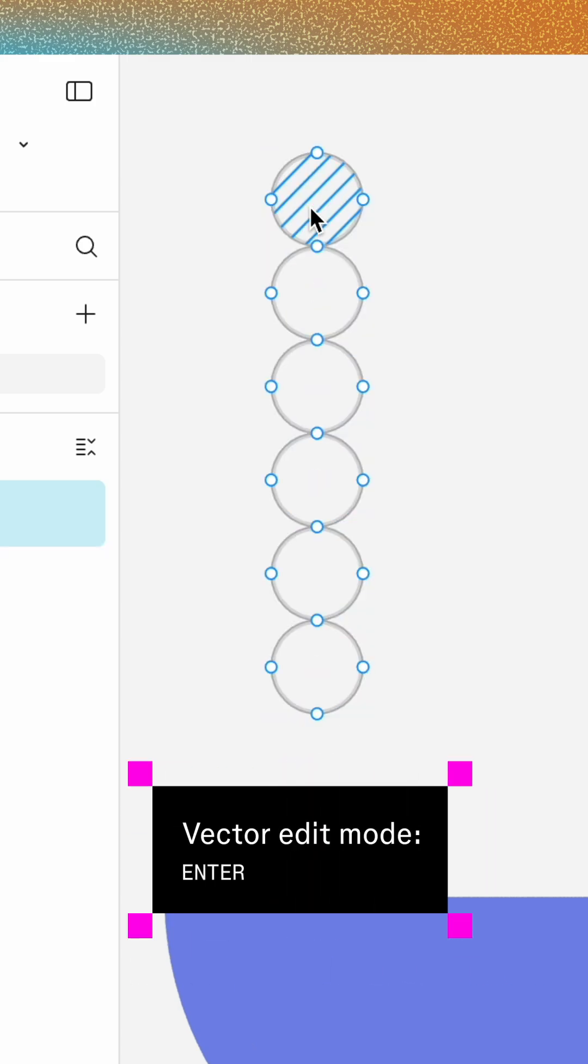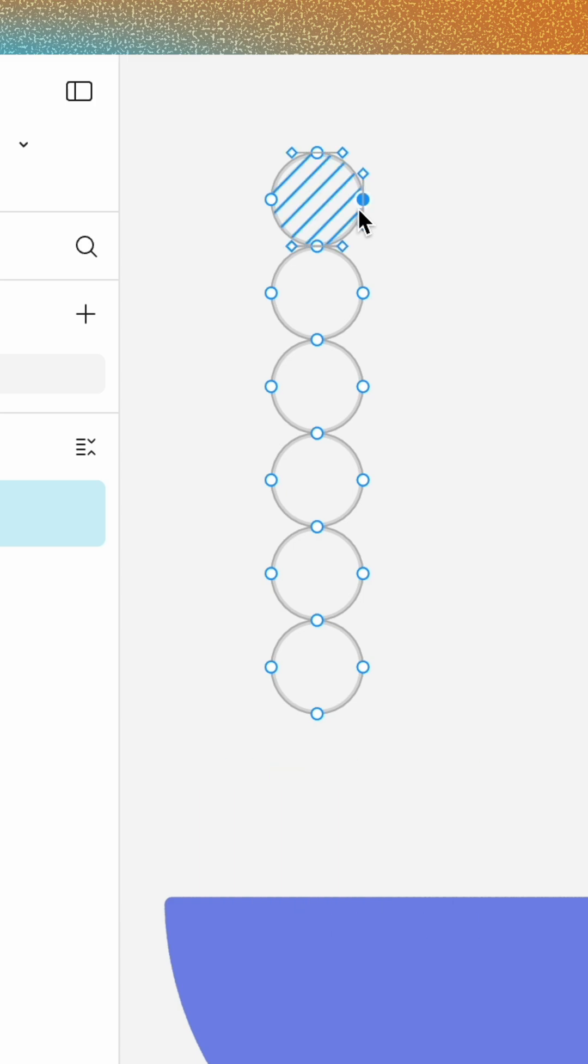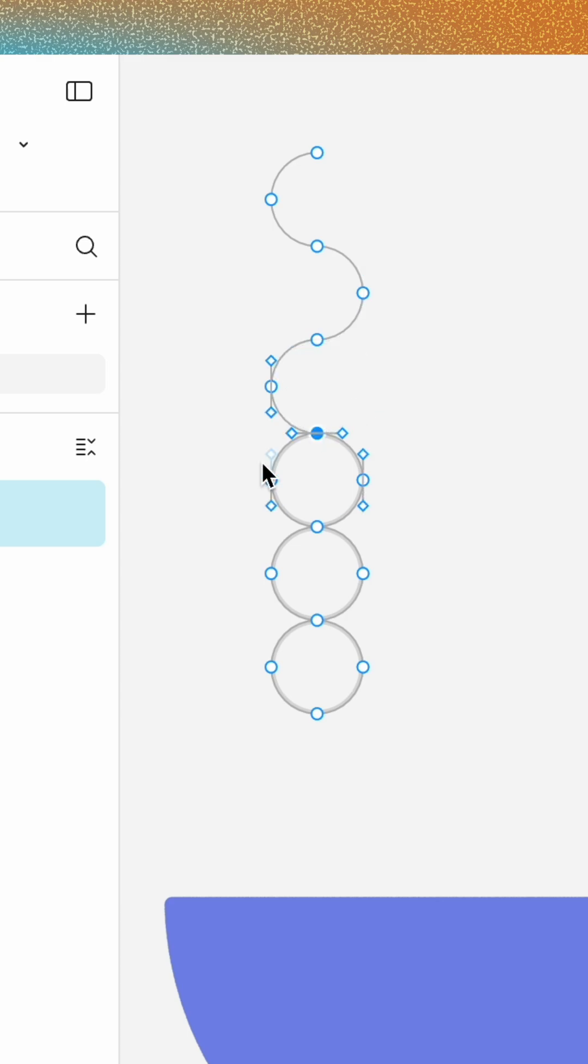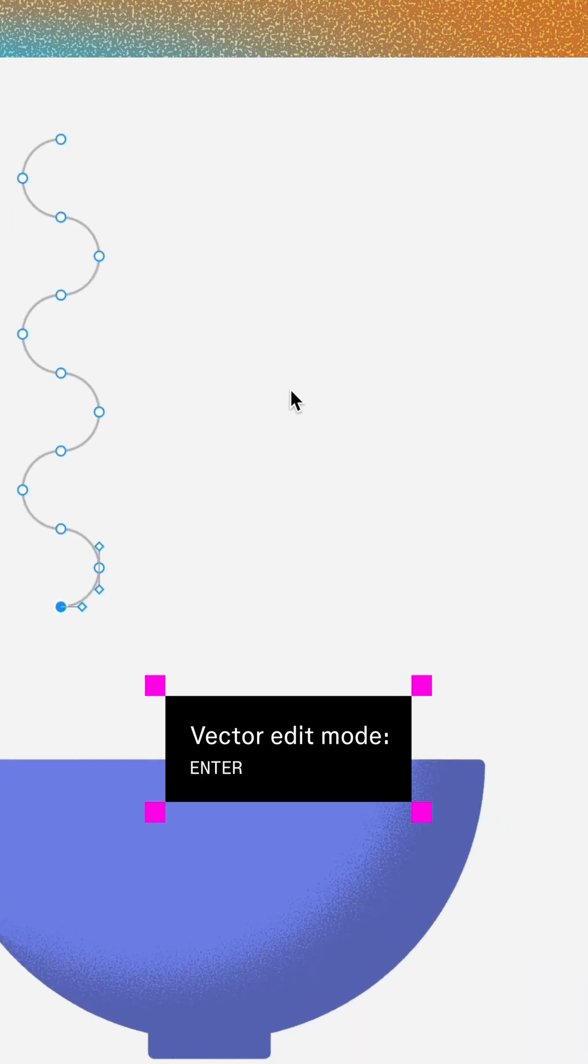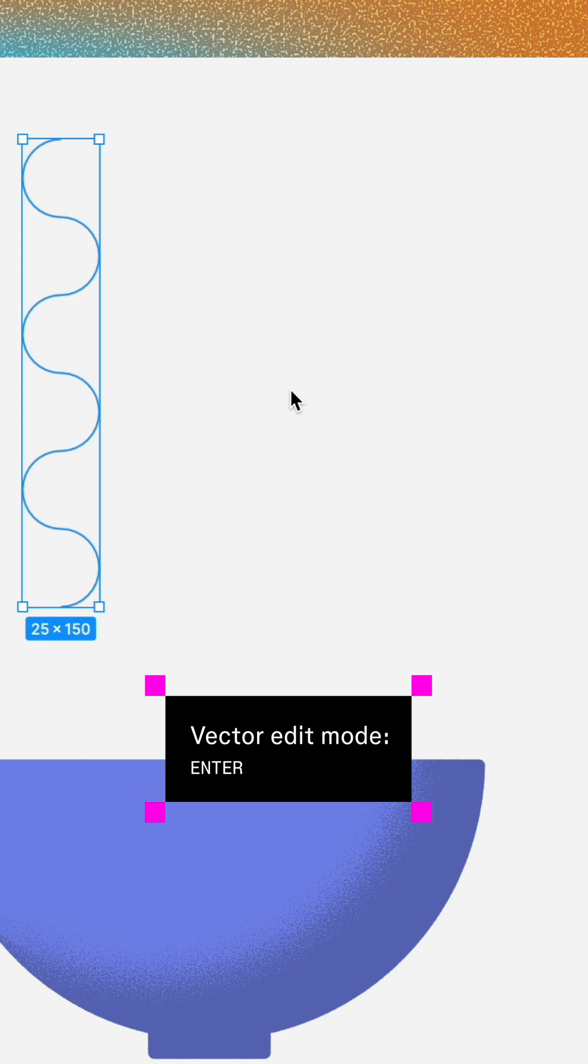Press Enter to open Vector Edit Mode. Starting with the top ellipse, delete the right vector point and work your way down, alternating between deleting the left and right points to create a wavy shape. Close Vector Edit Mode.